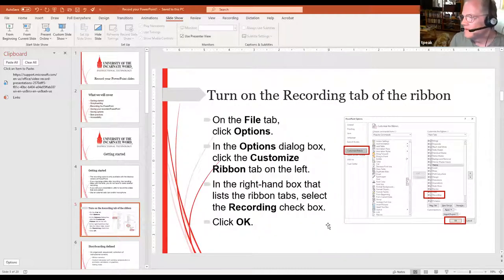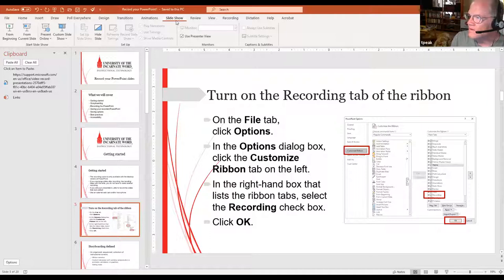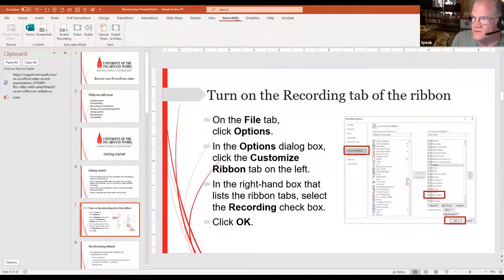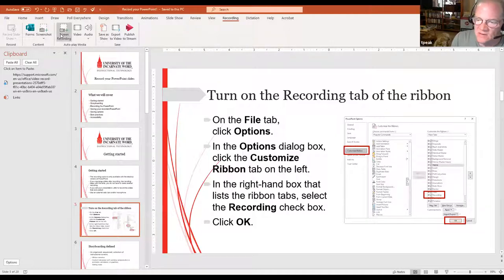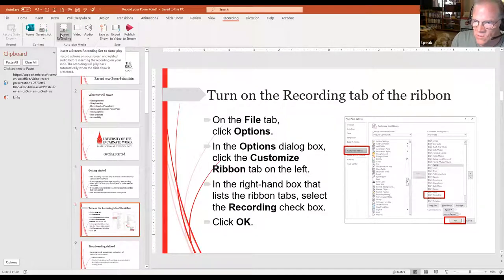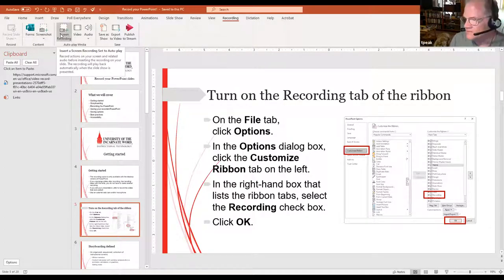Once you've done that — five steps — you now have a Recording tab right next to the Slideshow tab, and you can record right from there. The Recording tab also gives you some saving options and lets you throw in a screen recording as well — you can literally record the screen of your presentation.